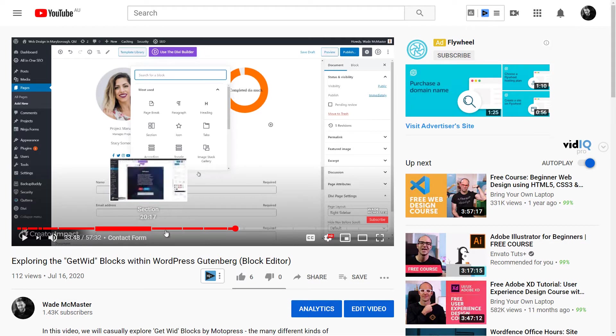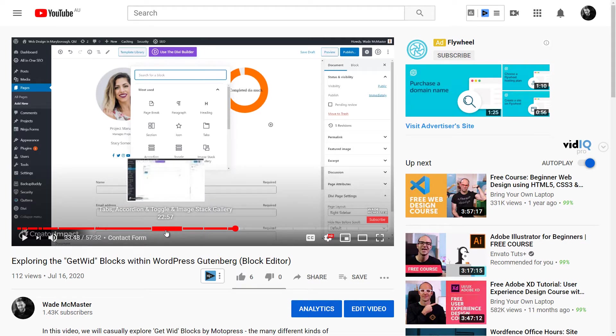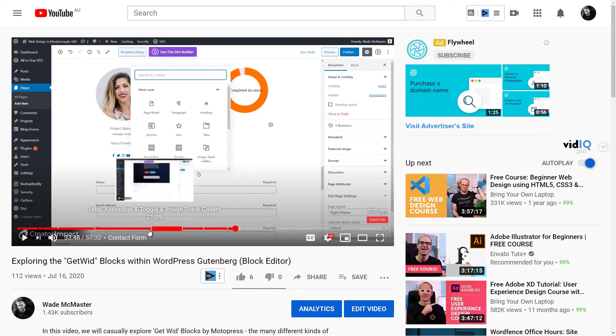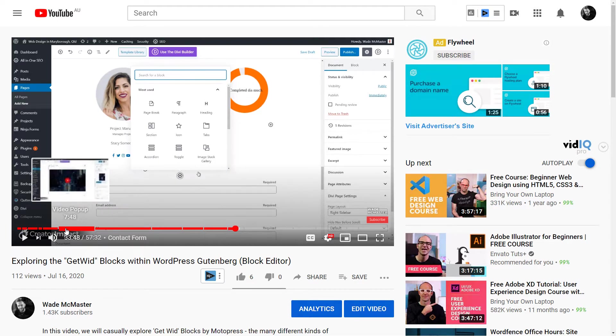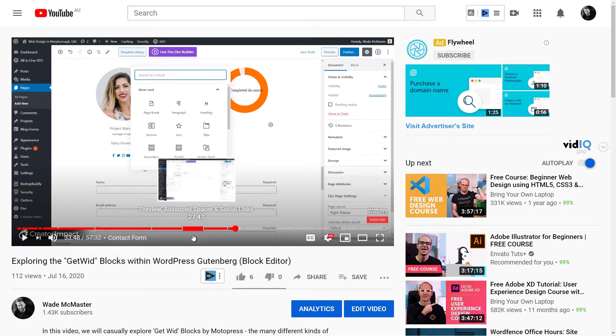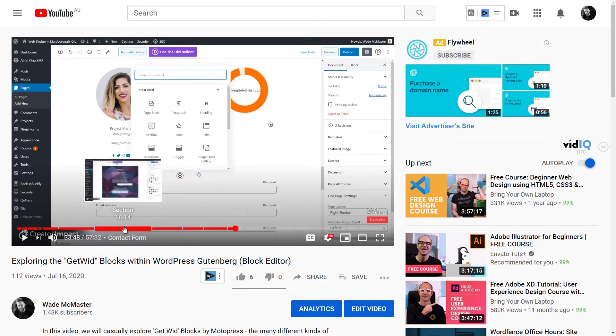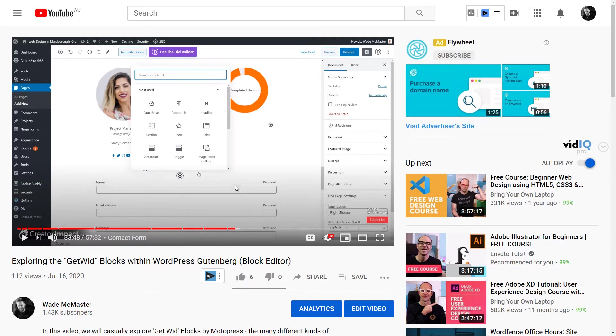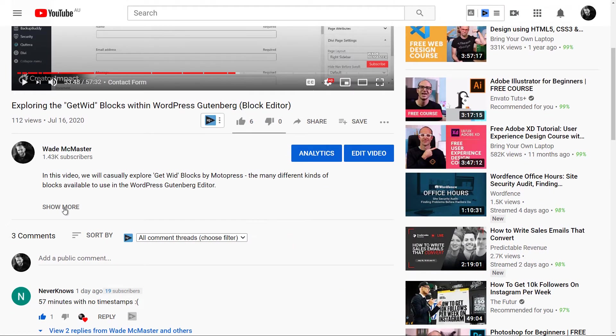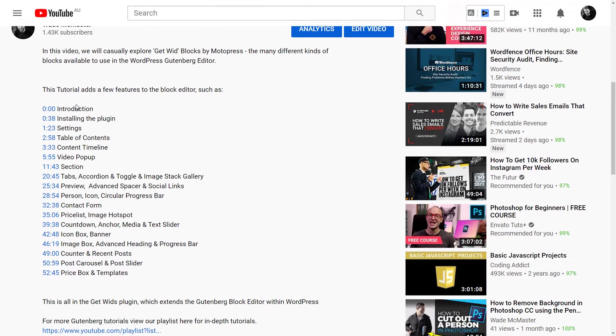This one says Section, this one says Tabs, Accordion, Toggle, etc., Video Popup. These are all little chapters I've been able to add to this video. Now I'm going to go through the process, but I'll just let you know very quickly: first of all, the first chapter has to start from zero, and chapters have to be at least 10 seconds long. You'll scroll down here and notice I've actually added them in here. That is essentially all we have to do.